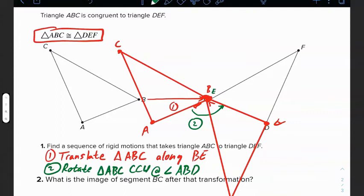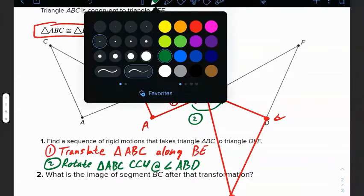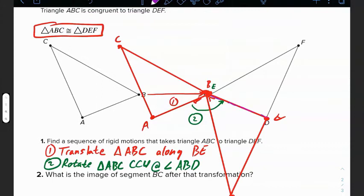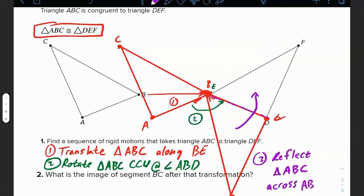The last thing is a simple reflection. Step three: reflect triangle ABC across AB or ED — either works, but let's say ED since that's the triangle we're trying to map onto in the first place. After reflecting across ED, the triangle maps perfectly onto where it needs to go.